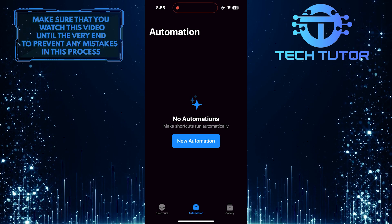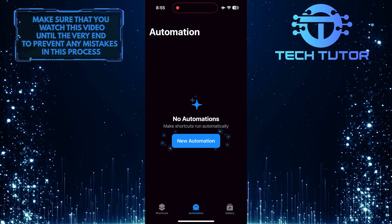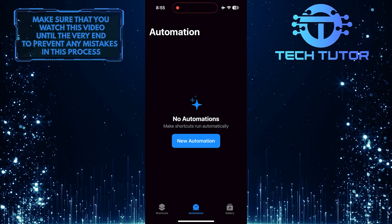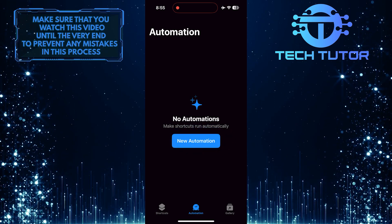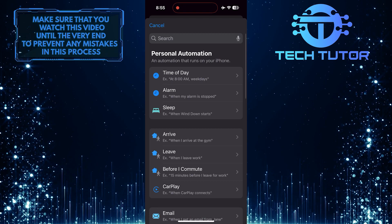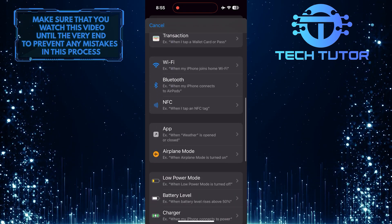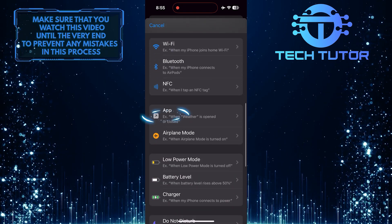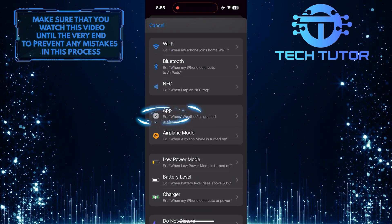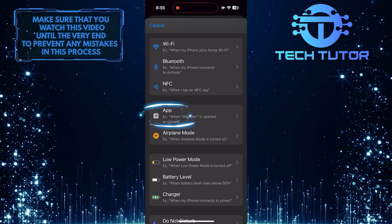Tap on the New Automation button, then scroll down until you see an option called App. Tap on it.